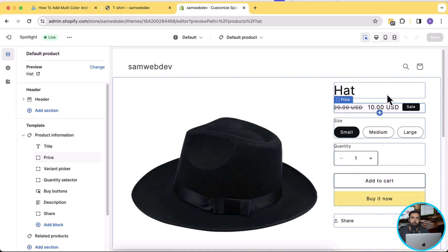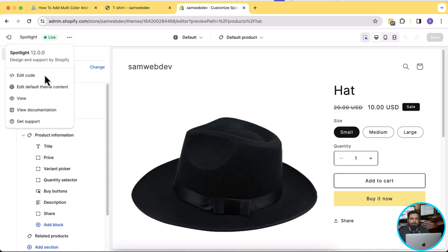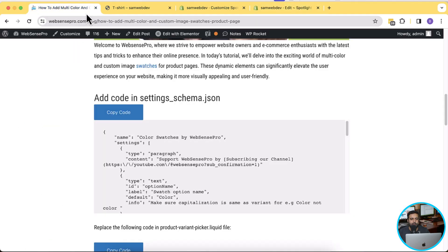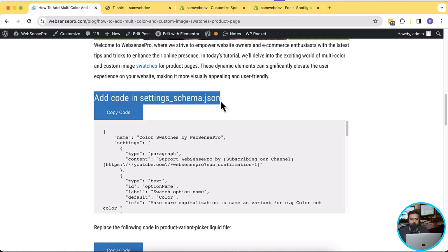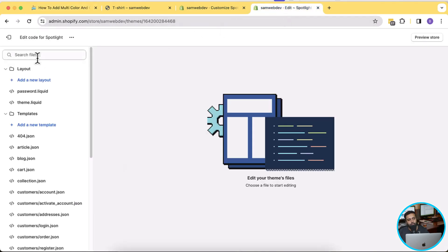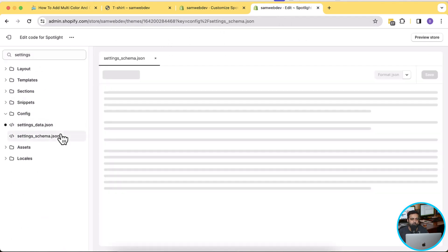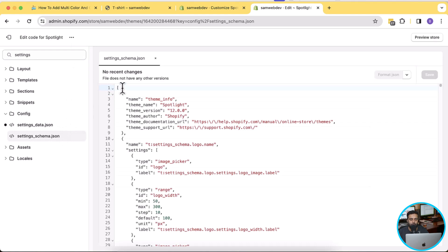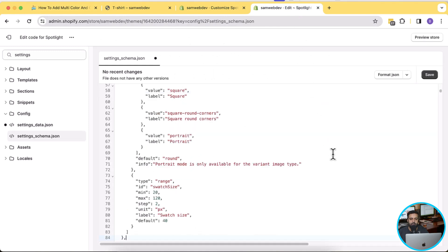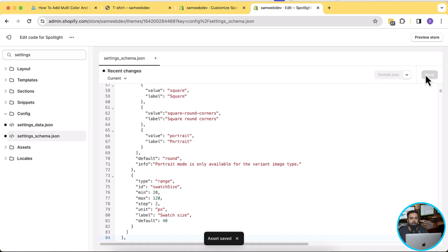Now let's go to the code editor. Click on the three small dots and then click on Edit Code. Before editing the code, make sure to have a backup of your theme — create a duplicate of your live theme if you're working on a live shop. The first step is to add the following code in settings_schema.json. Navigate to settings_schema.json and add this code at the top of the file after the opening bracket. Paste the code and hit save.